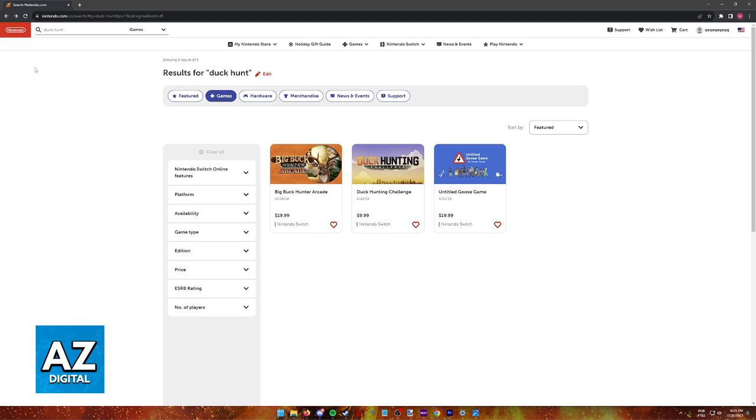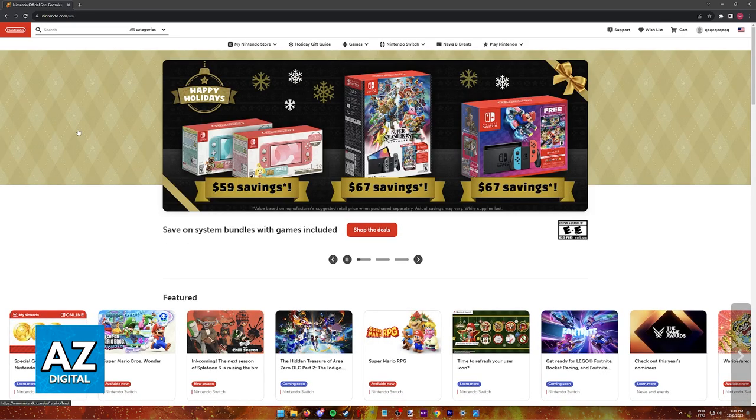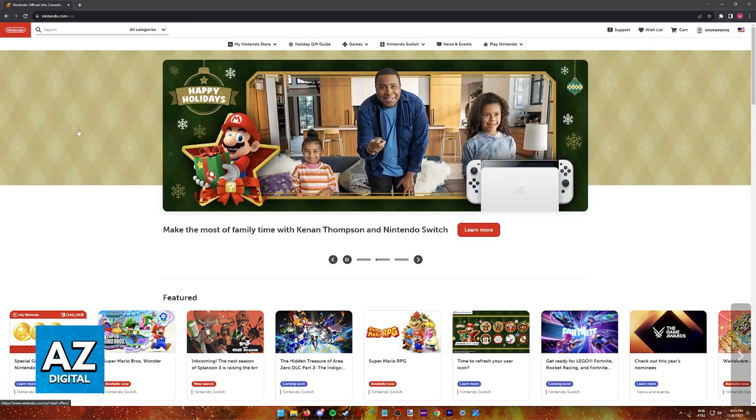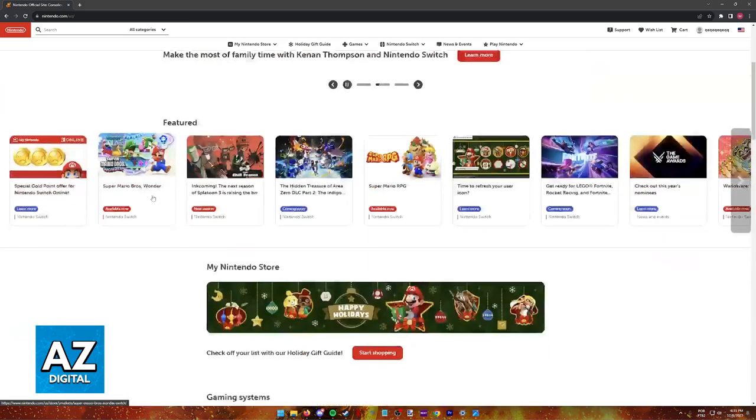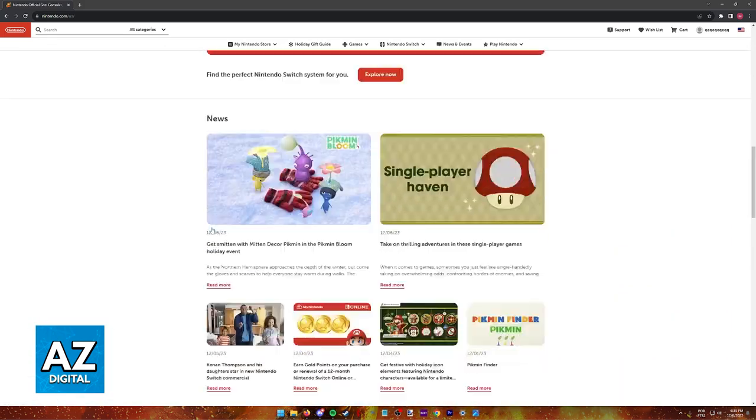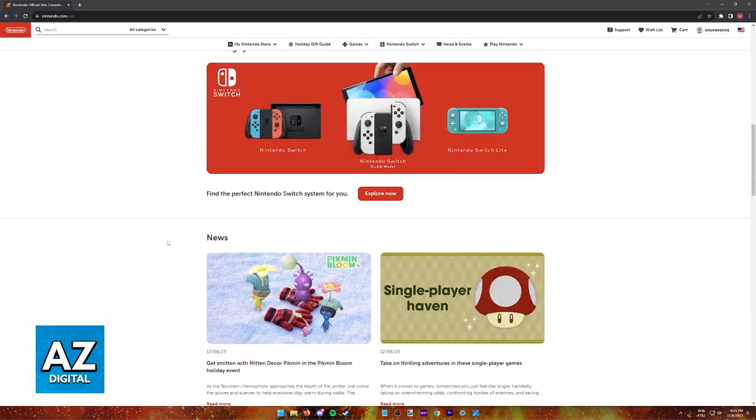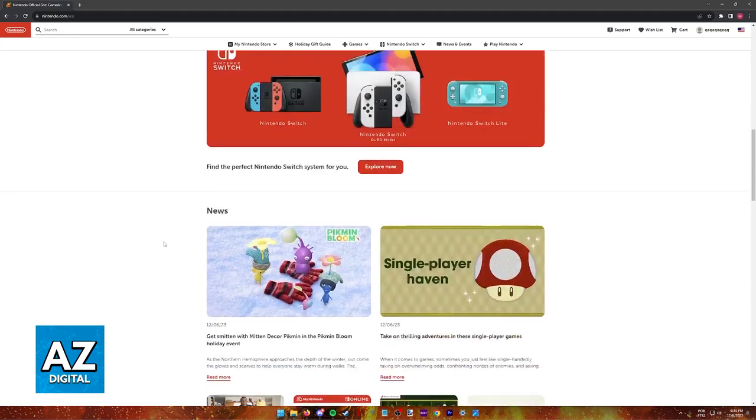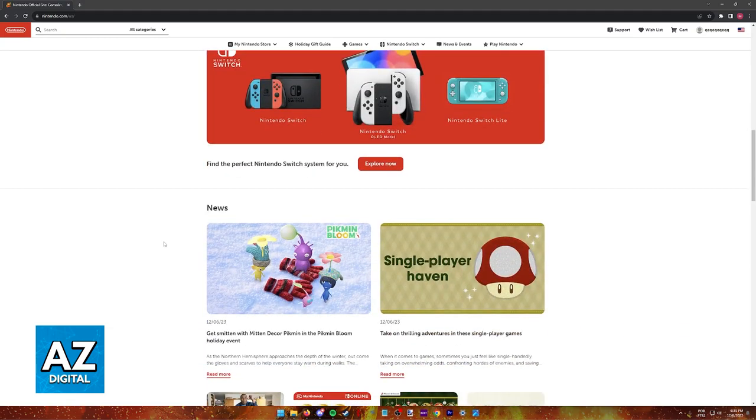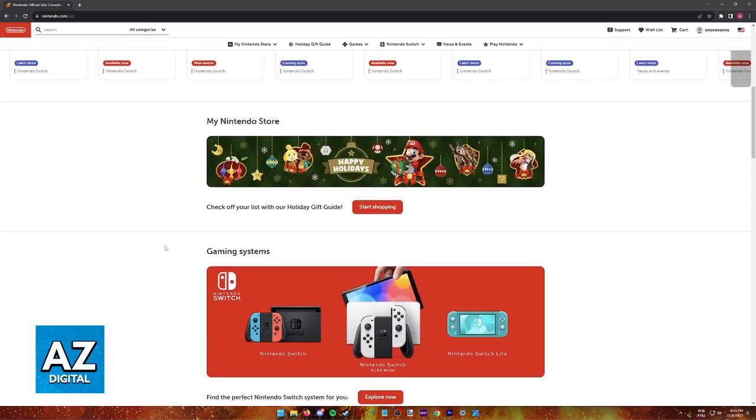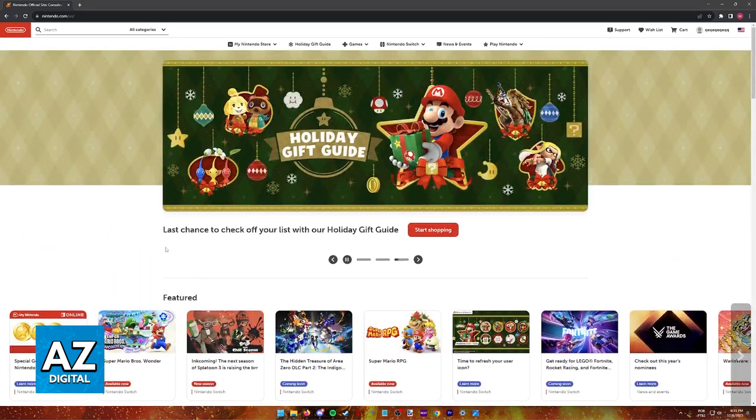Unless Nintendo tries to do a remake or sort of a revamp of the series, it is going to remain impossible to play the original Duck Hunt on a Nintendo Switch. You have to look for alternatives because Nintendo has not bothered to make the game for modern hardware.